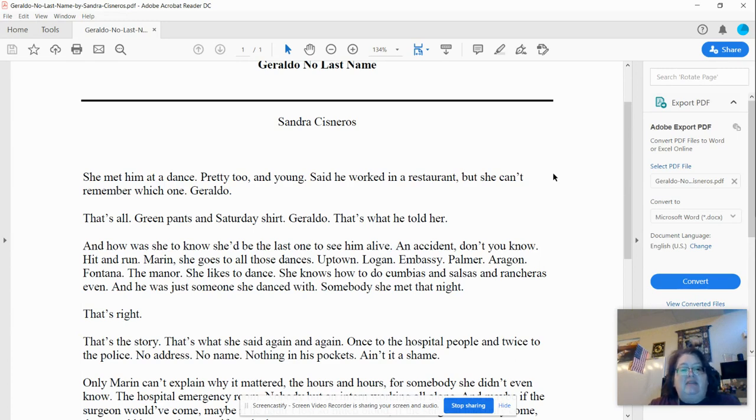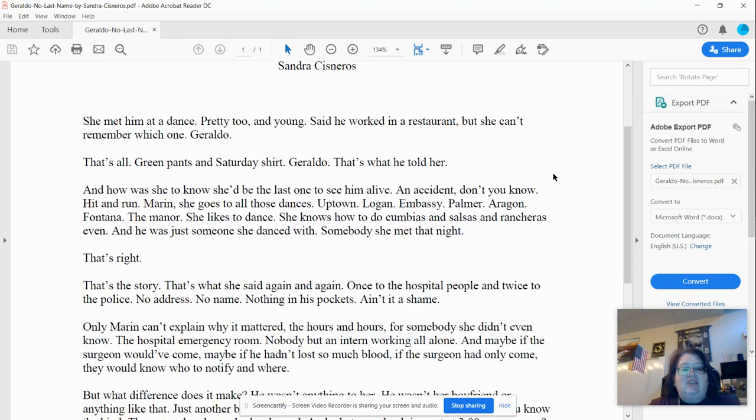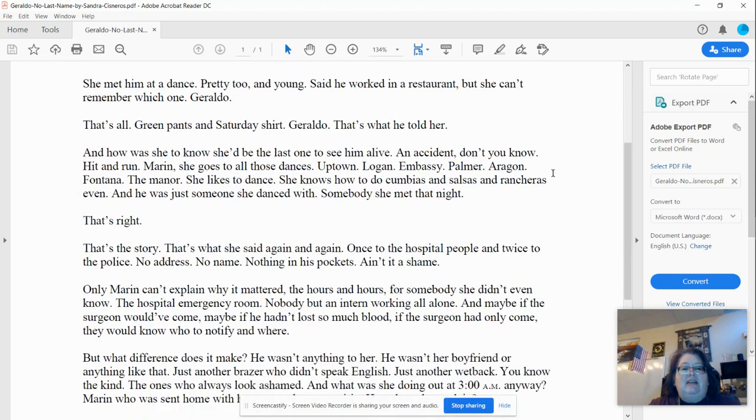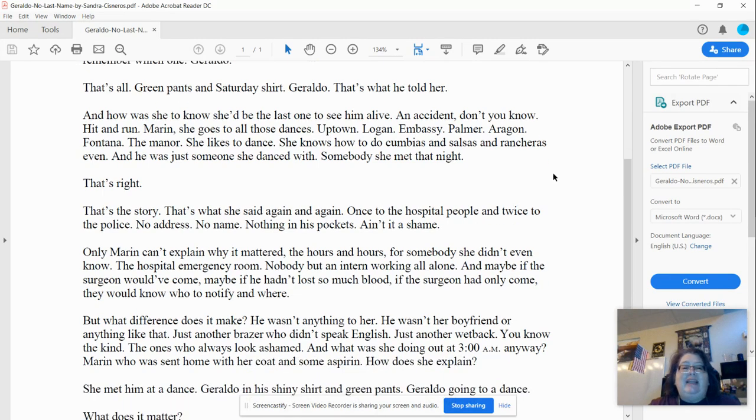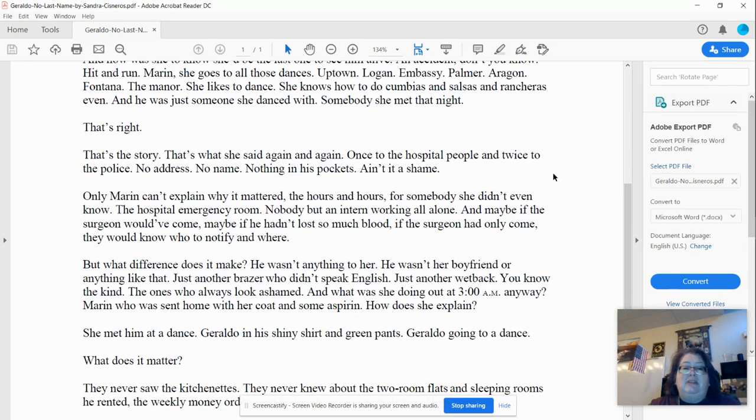That's right. That's the story. That's what she said again and again. Once to the hospital people and twice to the police. No address, no name, nothing in his pockets. Ain't it a shame?